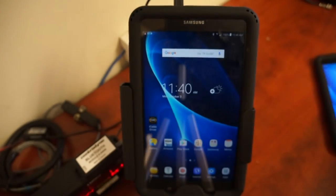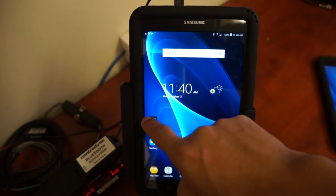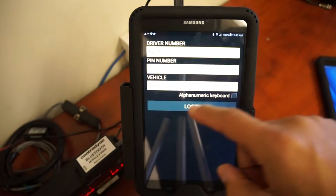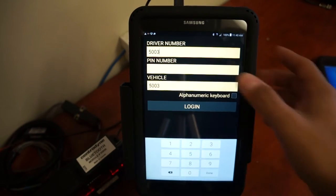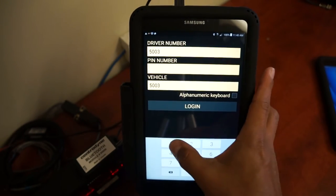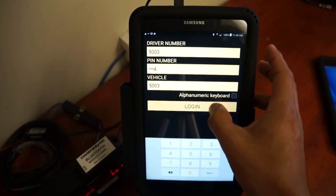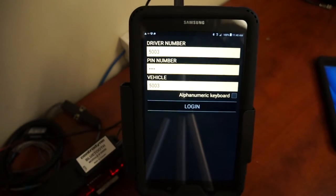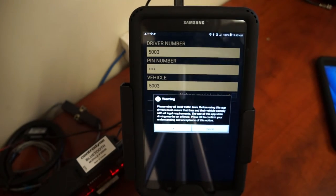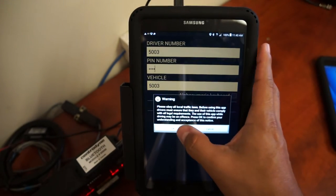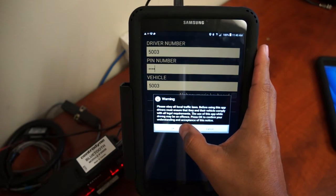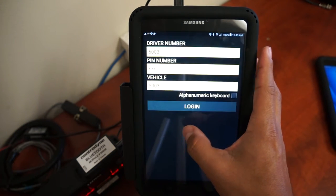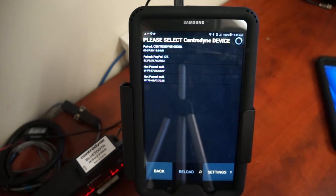Now switching over to this tablet, you touch the iCabby app icon and log in with your driver login credentials. You will be prompted with a warning to obey all traffic laws while using the app, just to remind you to be a safe driver.